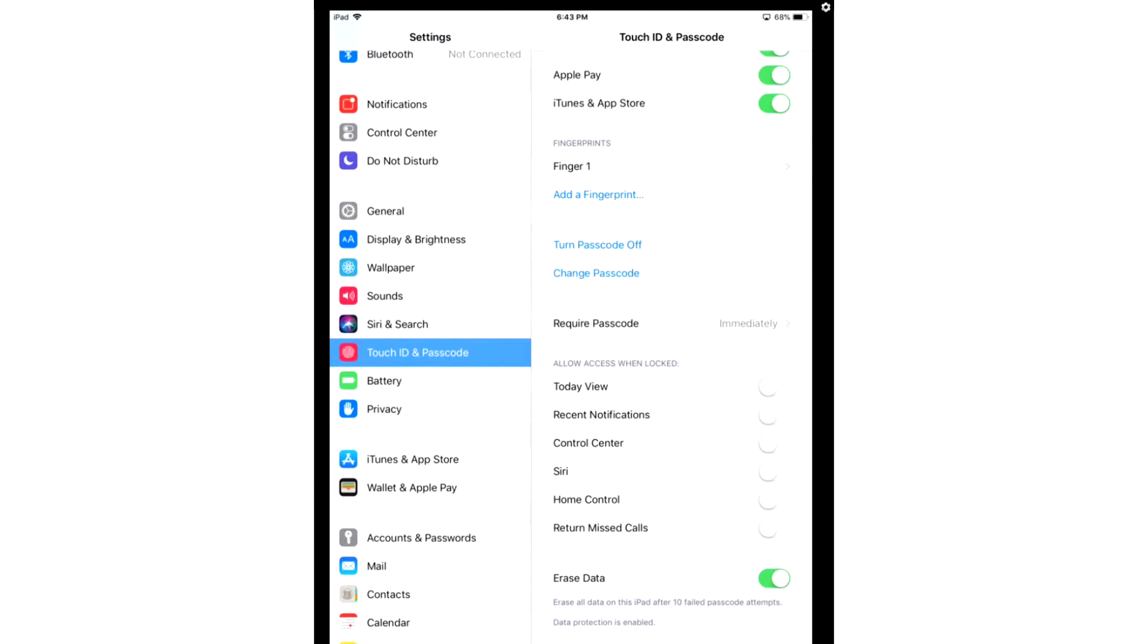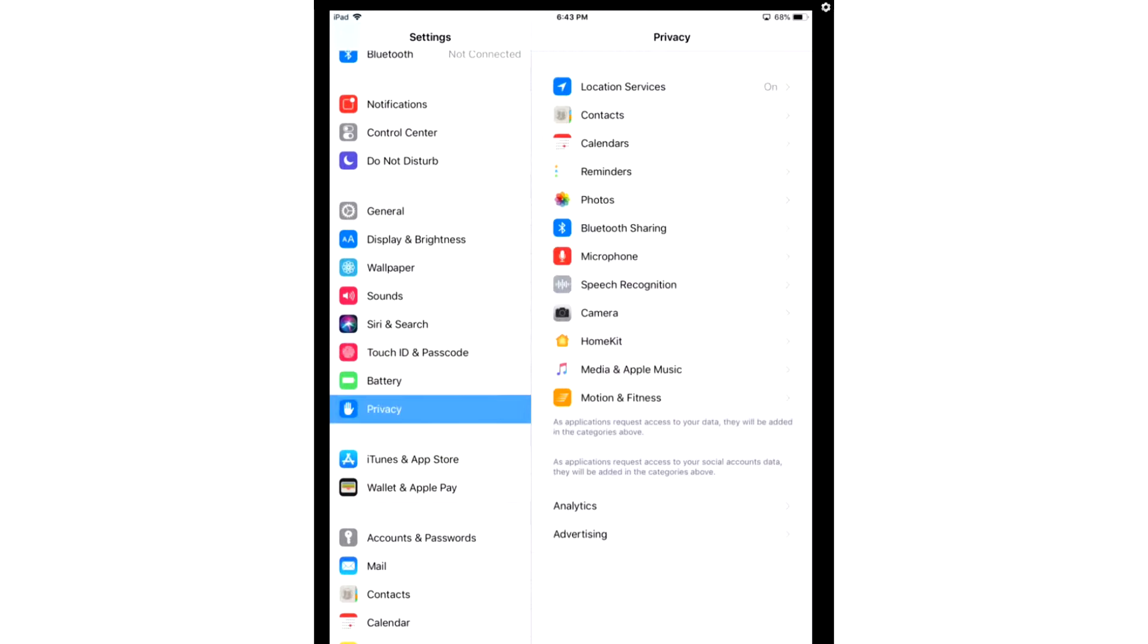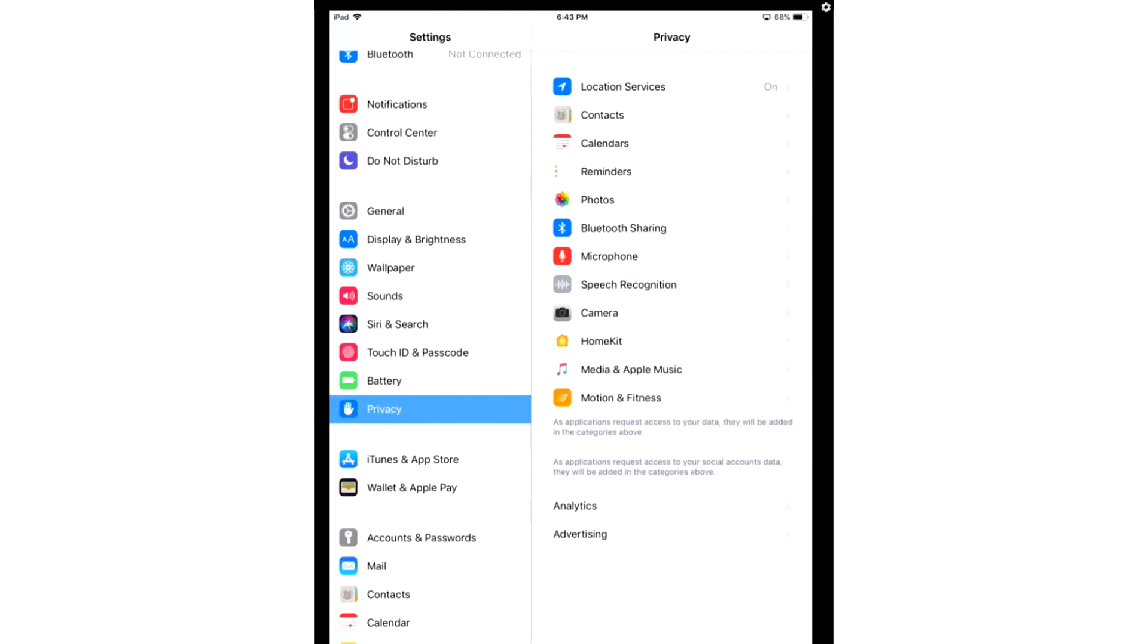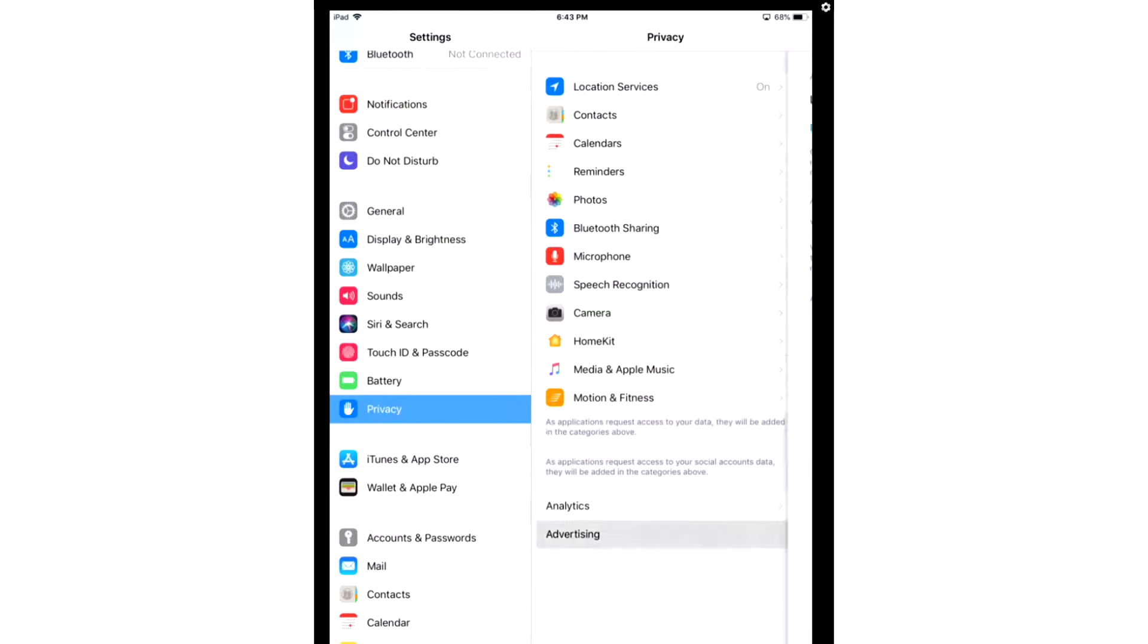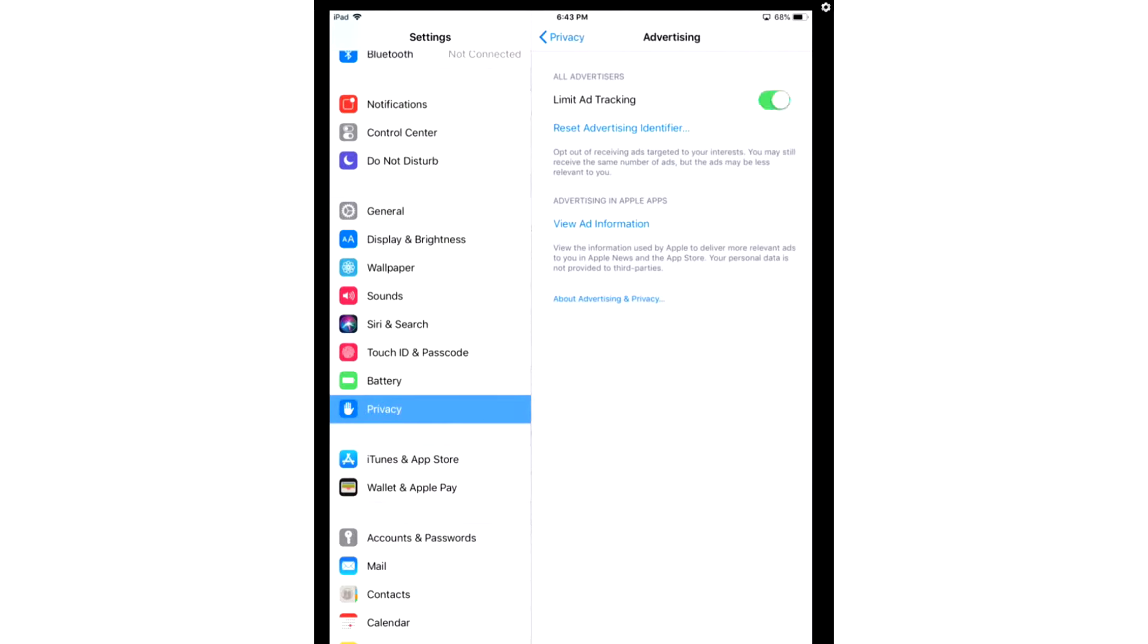First, we're going to scroll to Privacy, we're going to go to Advertising, and we're going to turn on Limit Ad Tracking because we want to limit as much personal information to Apple as possible.